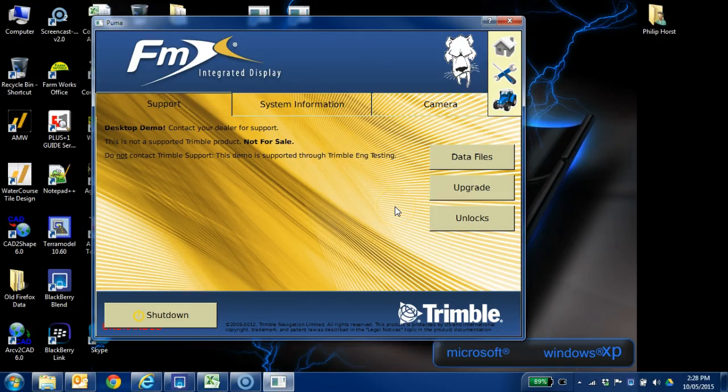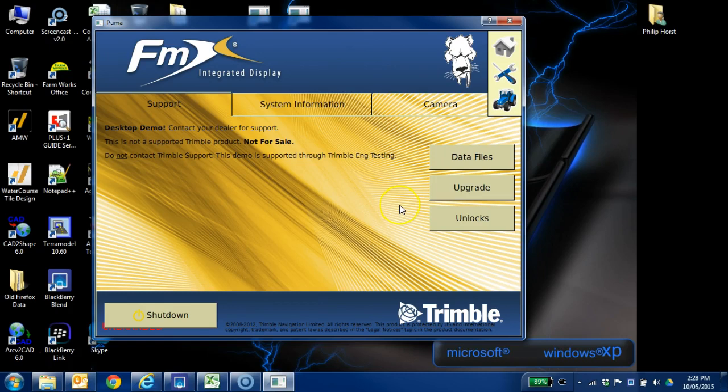Hi, my name is Philip Horst, and I'm just going to do a short tutorial on the FMX display on how to change the antenna height of a tile plow in WM Drain.